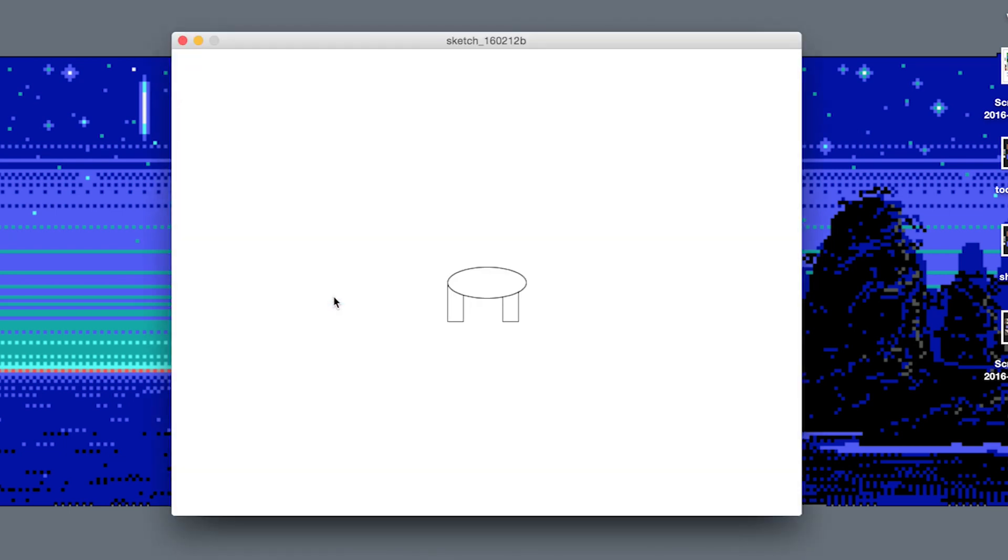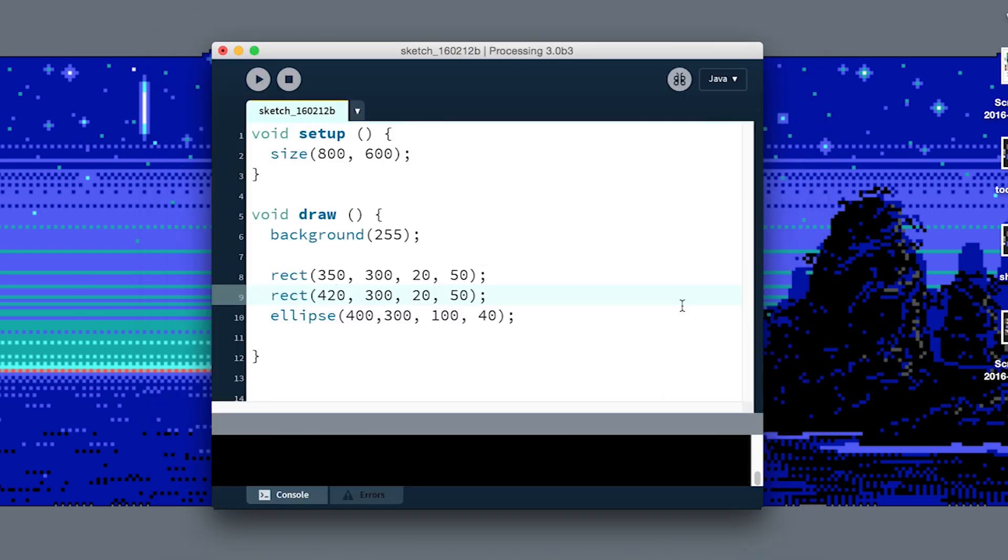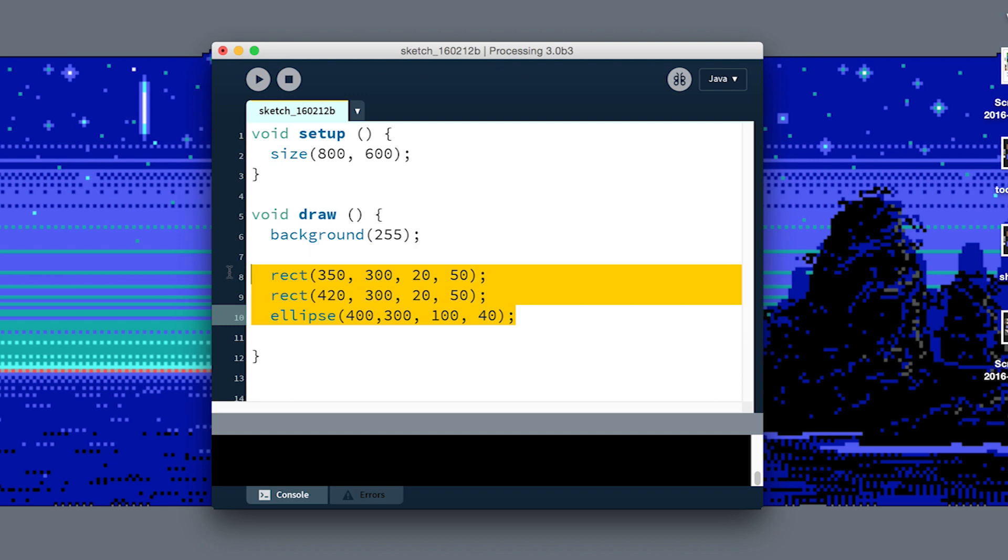We'll call that done for now, we'll put a head on him in a sec. But if I wanted to draw a second turtle somewhere else on the screen, I'd have to retype these same three lines and change some of the numbers to reposition each element, and that's such a pain.